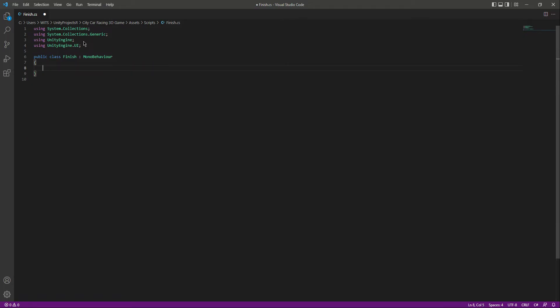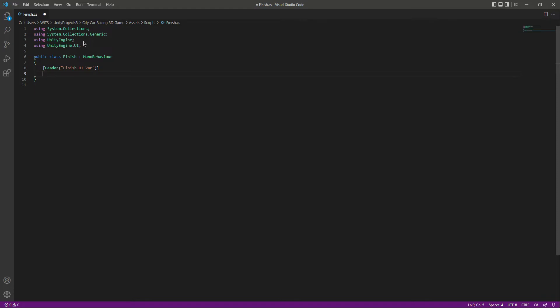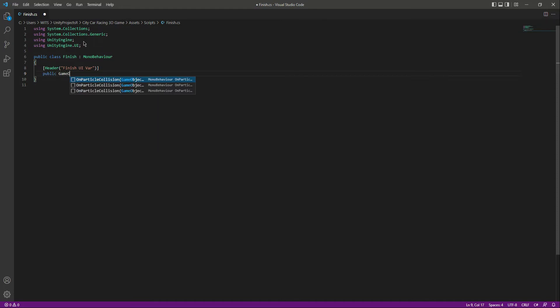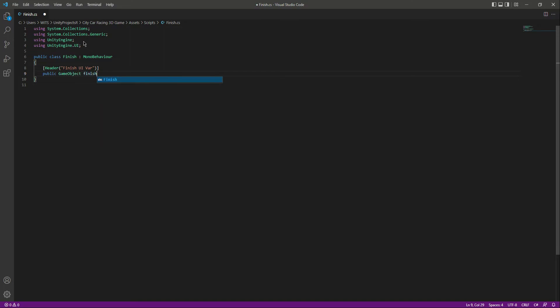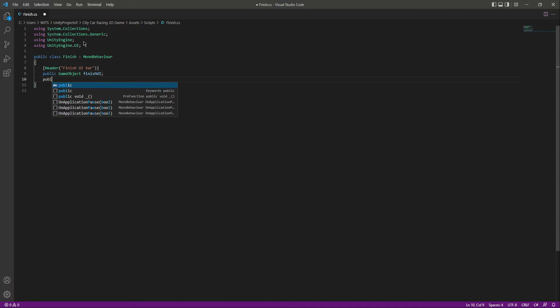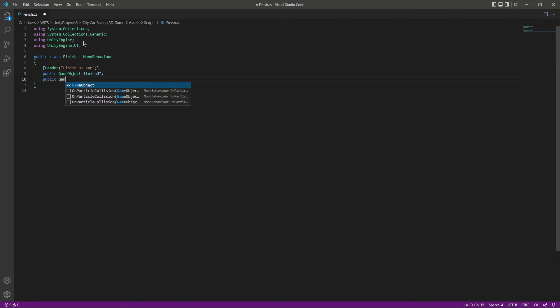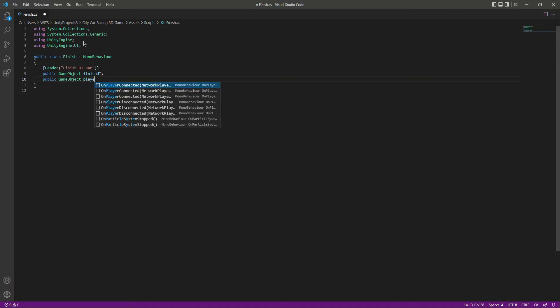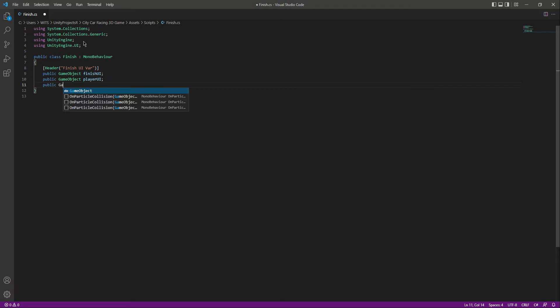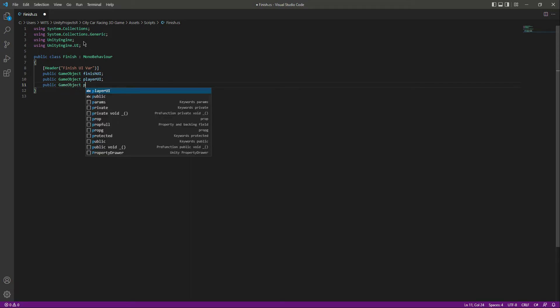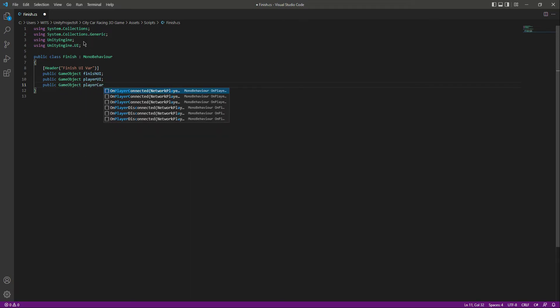At the top let's add a header by the name of finish UI variable. In here we need a reference to our finish UI, then to our player UI, and then to the player car. So let's say public GameObject and we will name this as finishUI. Then let's create a reference for the player UI as well, and then for the player car.